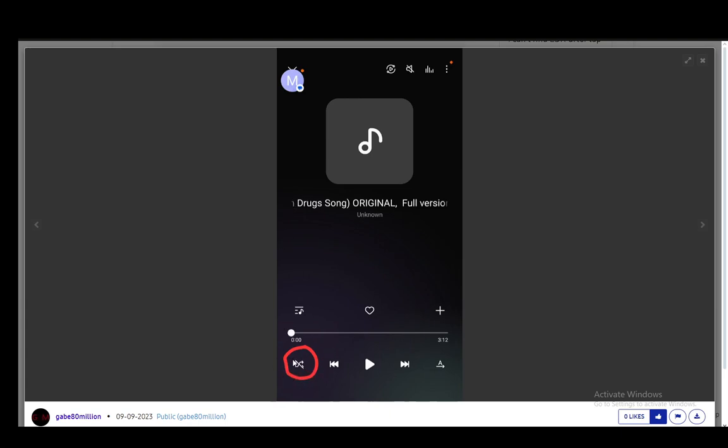If it's crossed out like this, it should be good. However, if there's only those two intersecting arrows, then that means shuffle is on. Once you see that, you just click it and once it's crossed out, it will stop playing in shuffle.